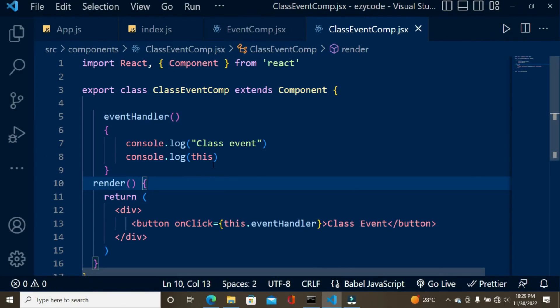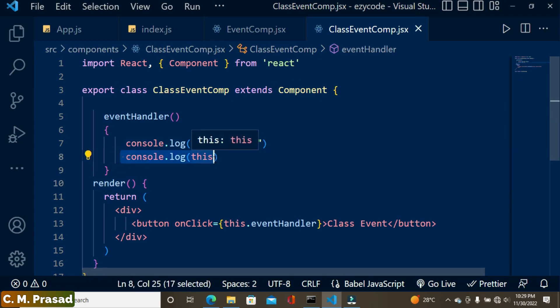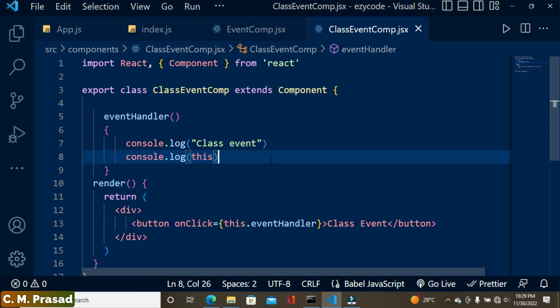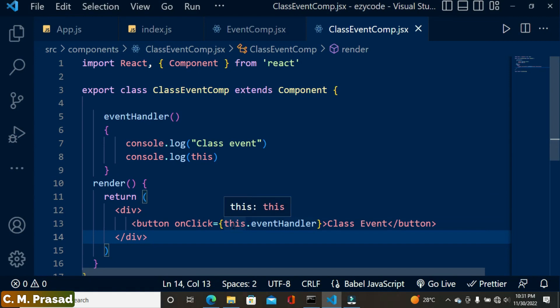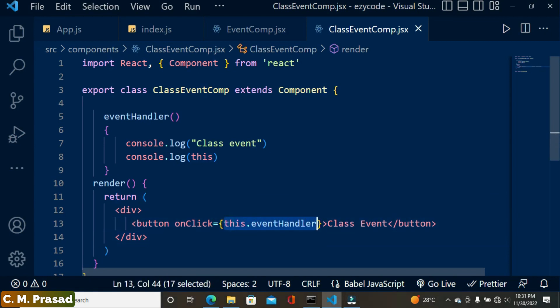Hello everyone, welcome back. In the previous video we covered event handling, and in this video we will learn about event binding. The question was: why does `this` give undefined? Whenever we click on this button, the event is fired, and whenever the event is fired, this event handler is called.